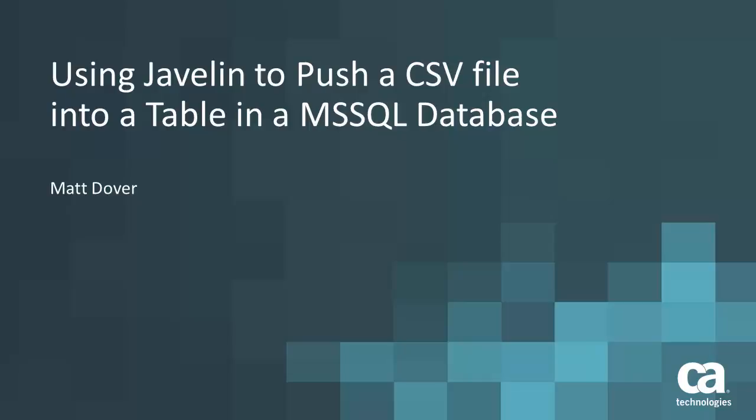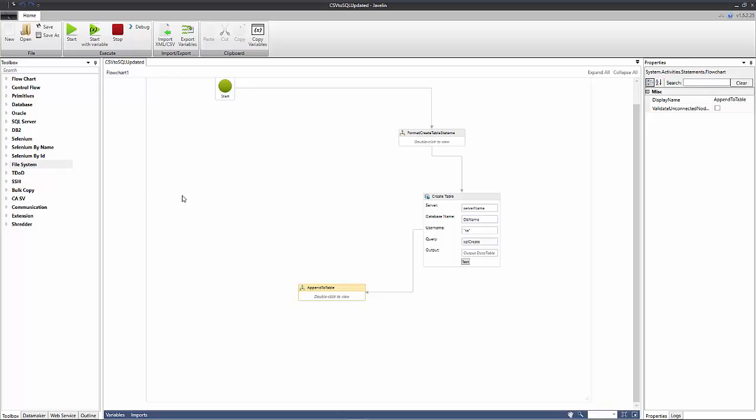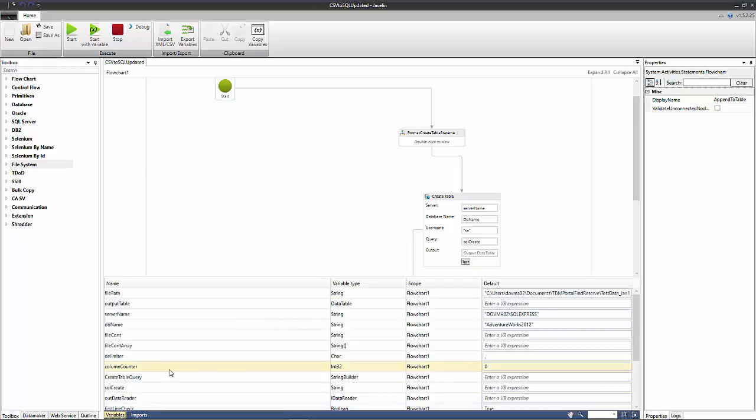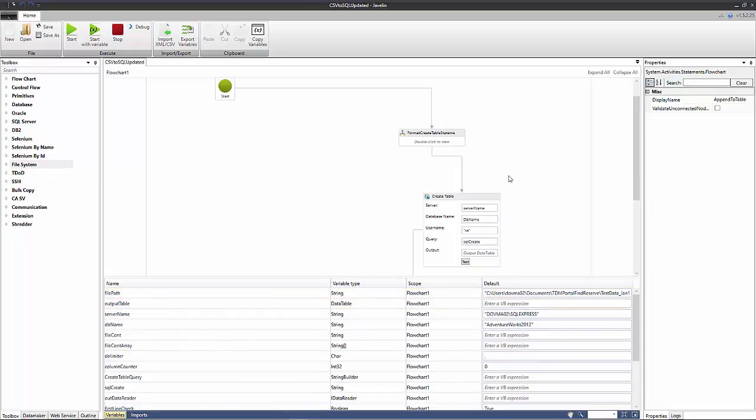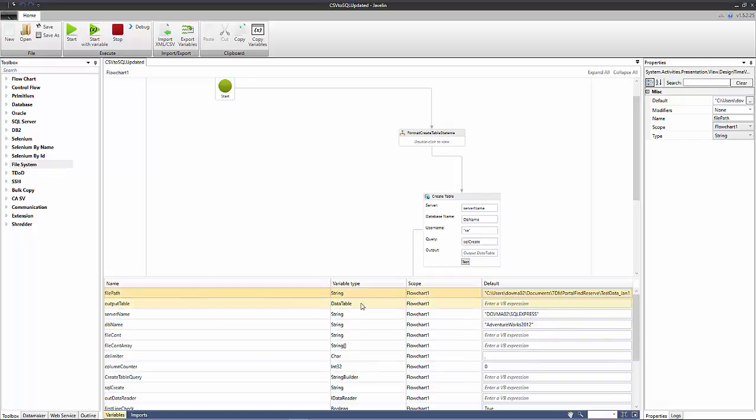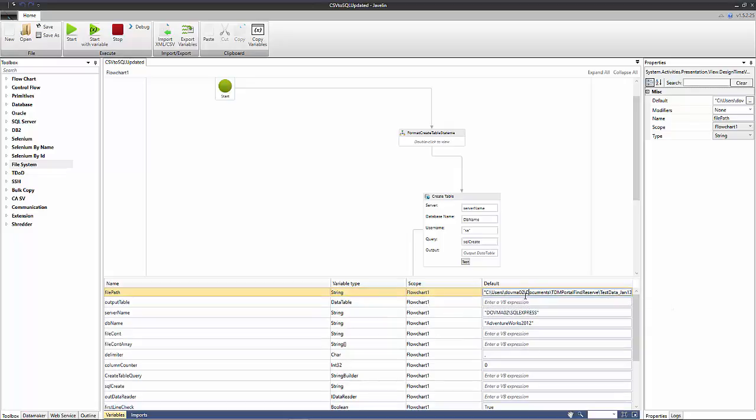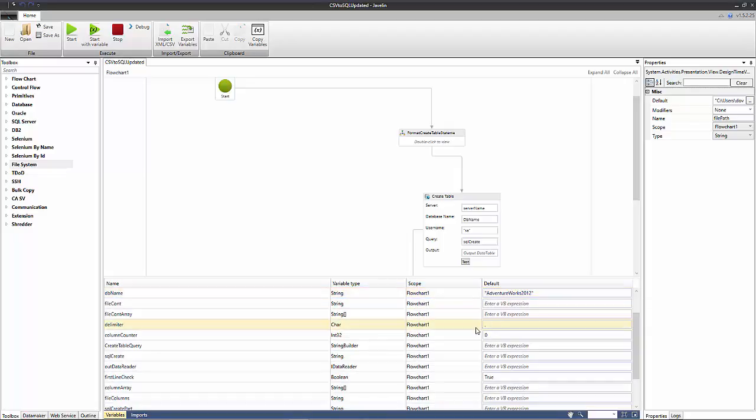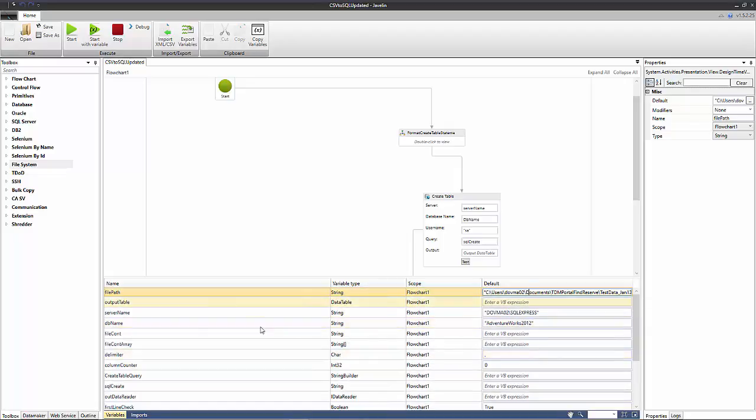Now we move to the Javelin canvas and before we talk about the mechanics of the flow I'd like to talk briefly about the variables pane. The variables pane can be accessed by clicking here and what we have here now is a number of variables that can be accessed by these actions on the Javelin palette. The user defines these and you give them a name, a type, and it can be any .NET framework type. You give them a scope and you give them a value.